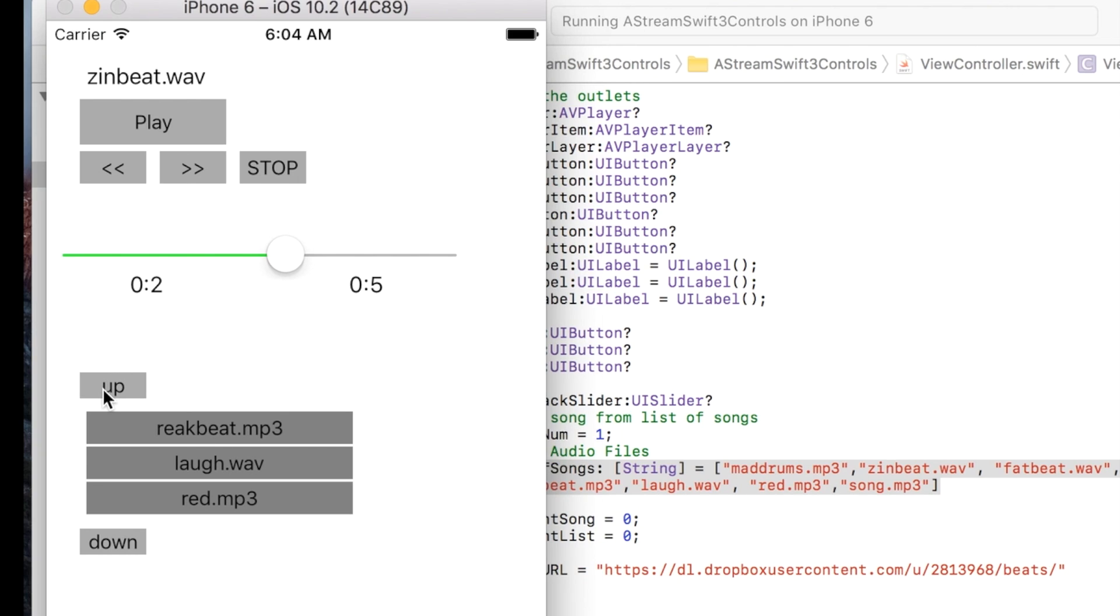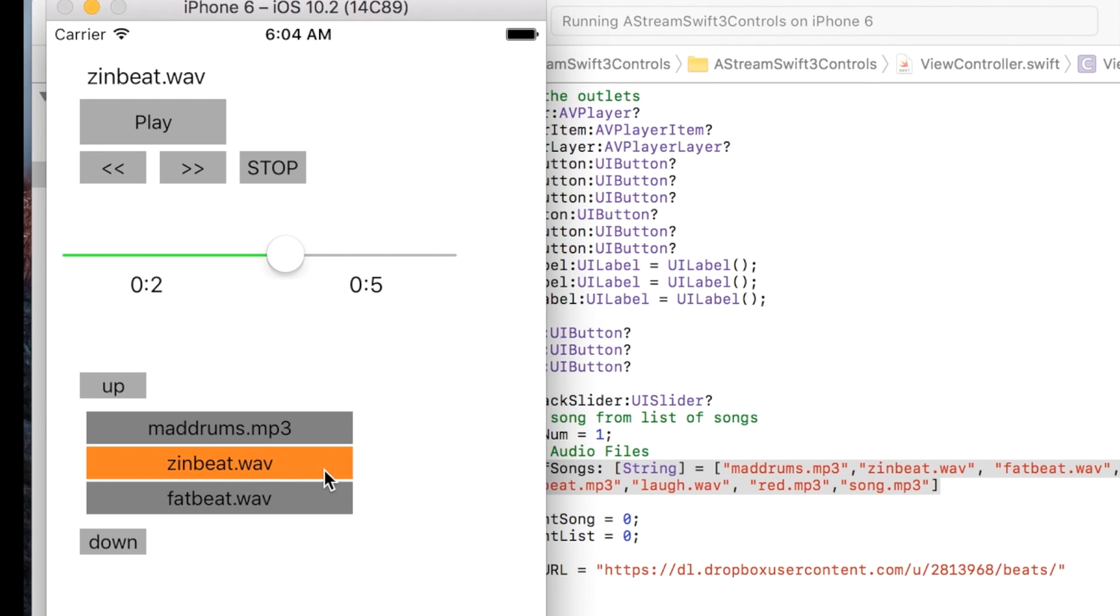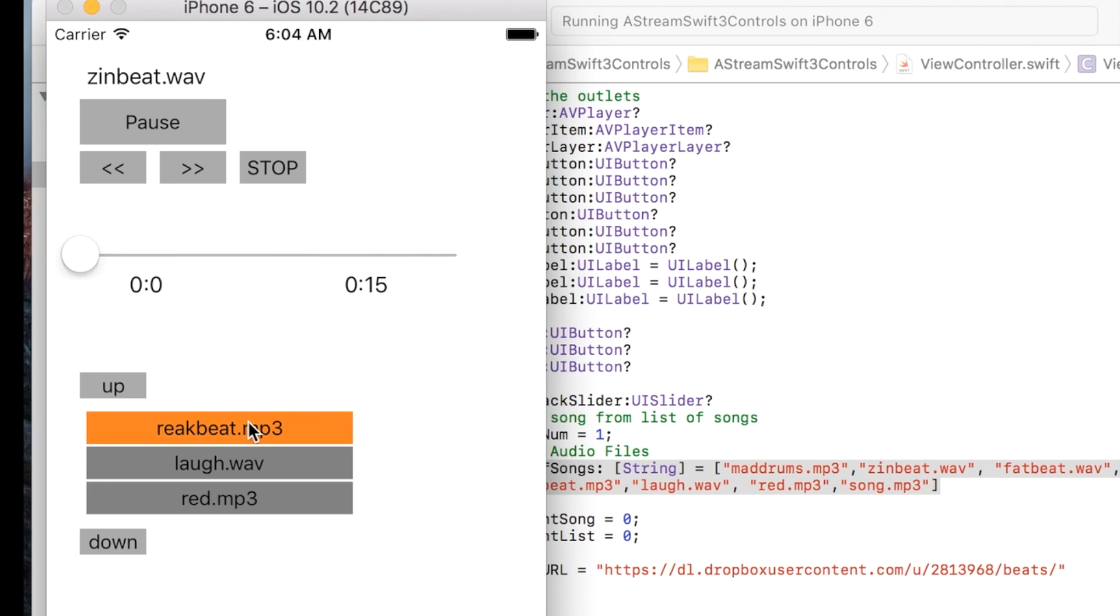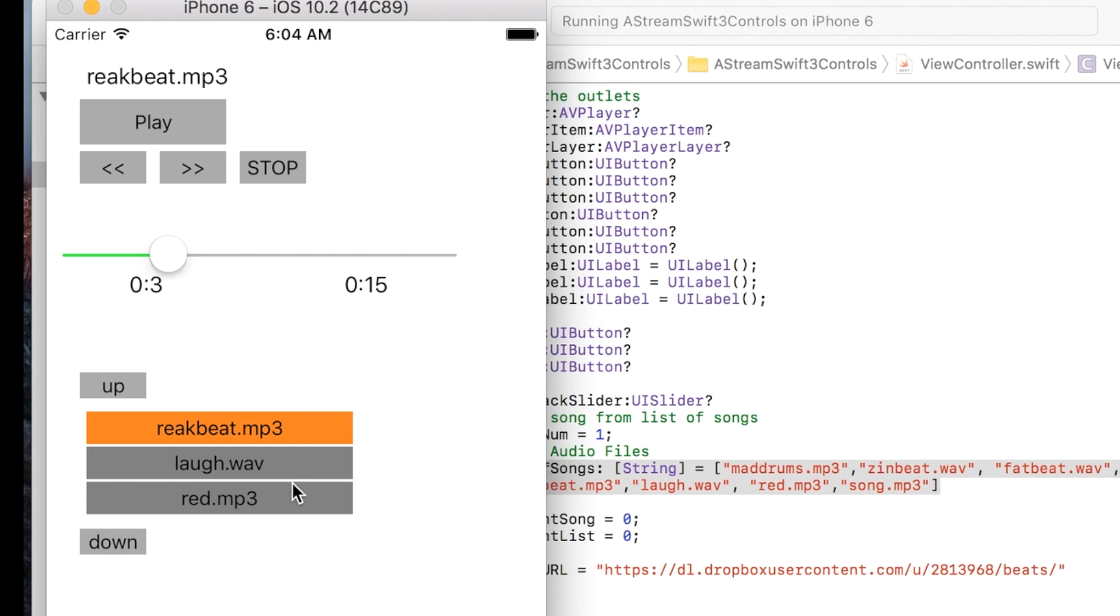The one that is currently active is always highlighted in orange, but I could go down here and click on this one and it will play that.